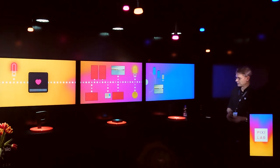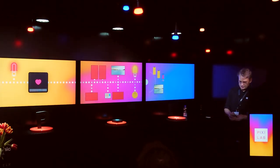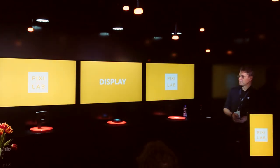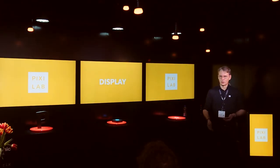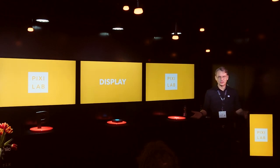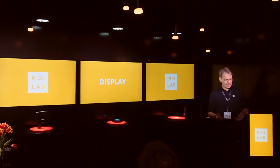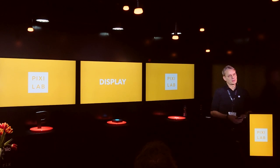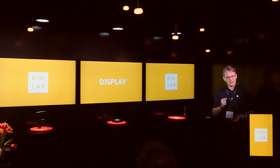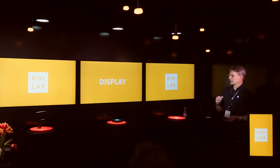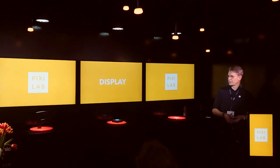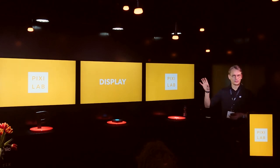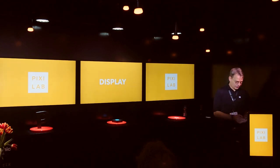Blocks covers three areas: display, control, and interact. Display, or display management as we call it, is certainly one of the features of Blocks. We have a slightly higher ambition with our definition of signage because we also want to control the content and the screen it plays back on.